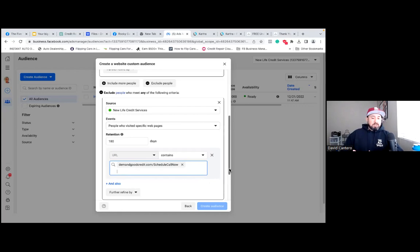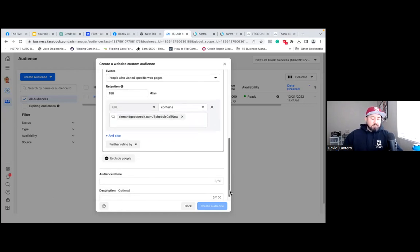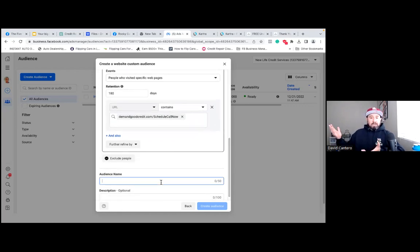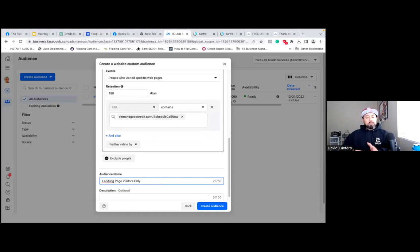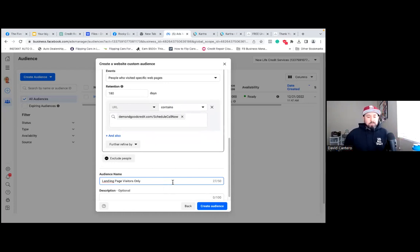This name is very simple: Landing Page Visitors Only, in parentheses. They only landed on the page — they never opted in. This would be an audience that you'll always want to retarget. From this point on, every ad needs to consider this audience.